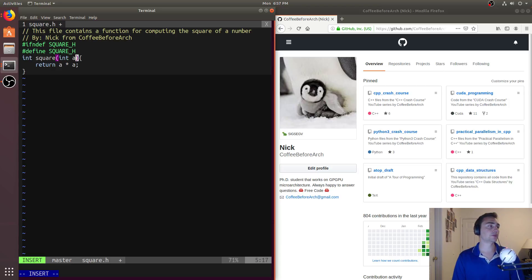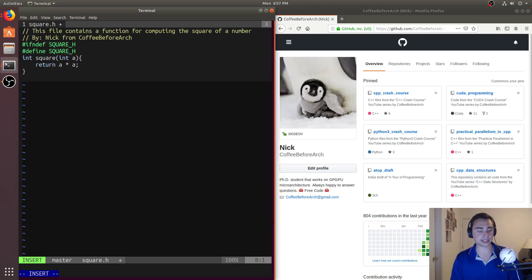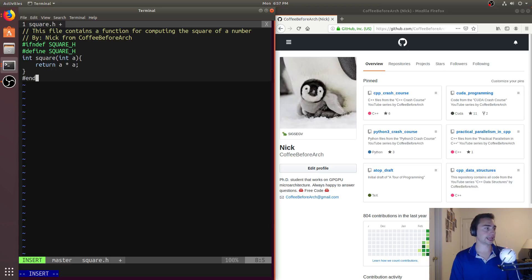And then what I also have to do, because I have an if, I need to close this if statement. So I close that by doing end if.